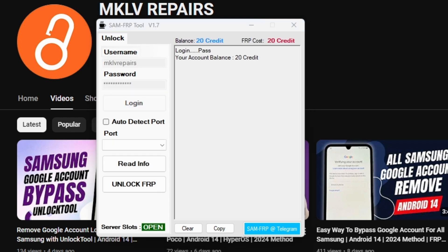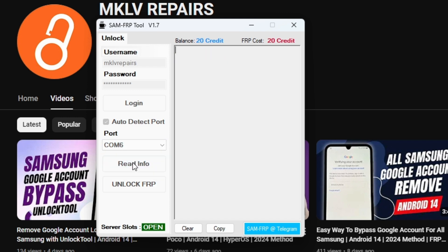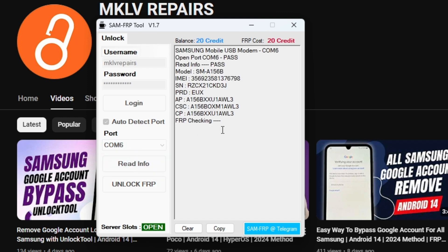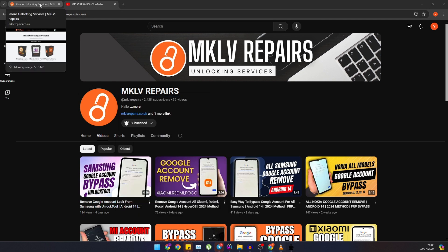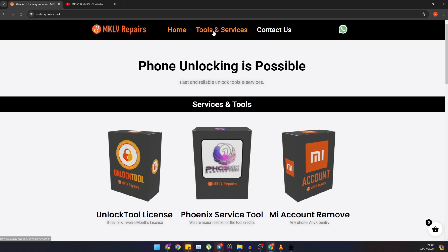First thing we need to do is click on 'Read Information' to gather all the necessary details from the phone. Wait for the tool to finish reading the information — you should see the status change to 'Triggered'. At this point, you'll notice that unlocking costs 20 credits. You might be wondering where to get these credits.